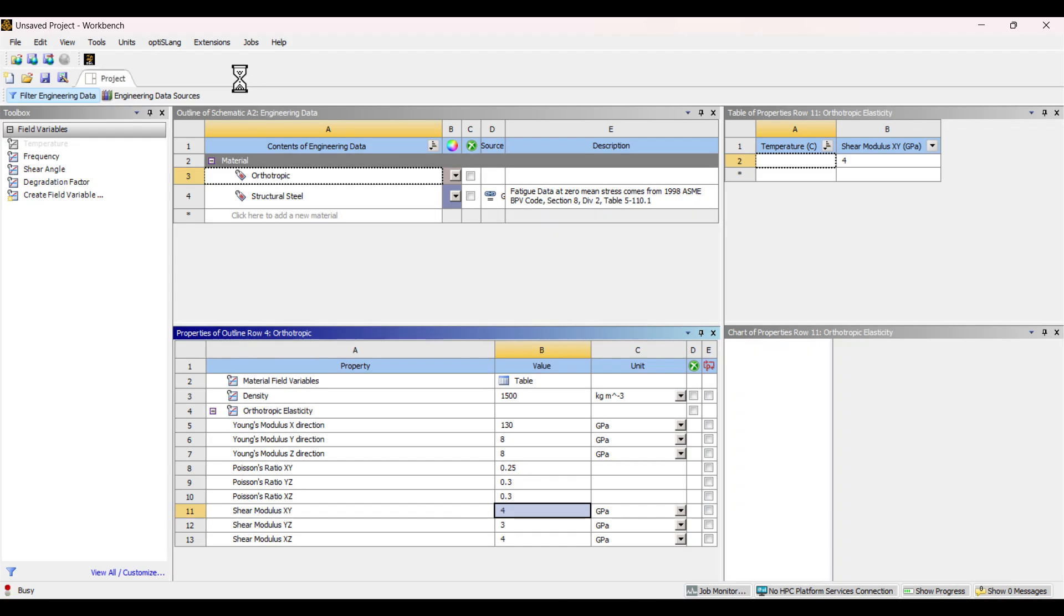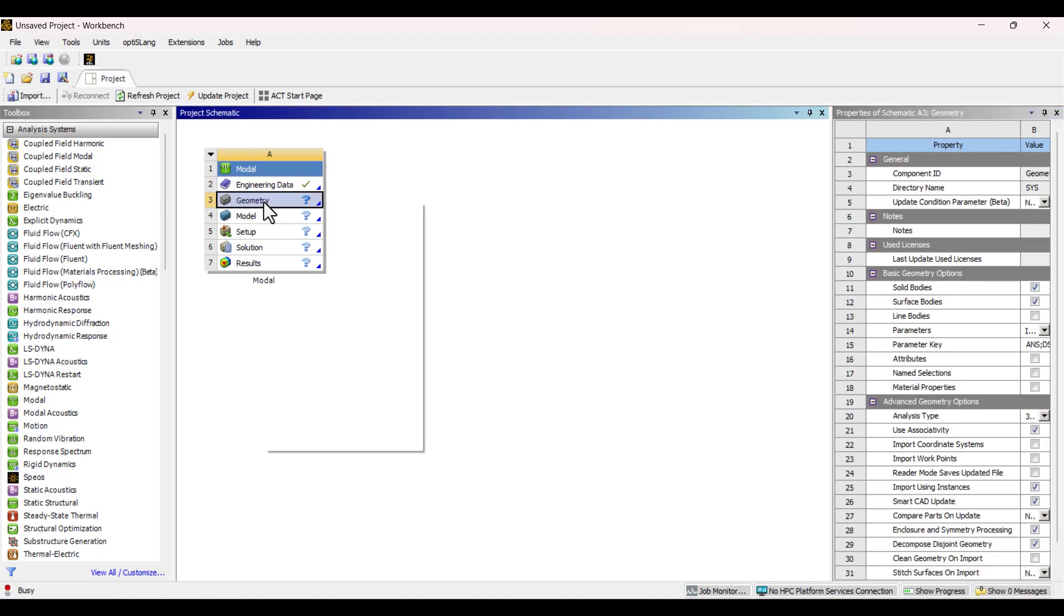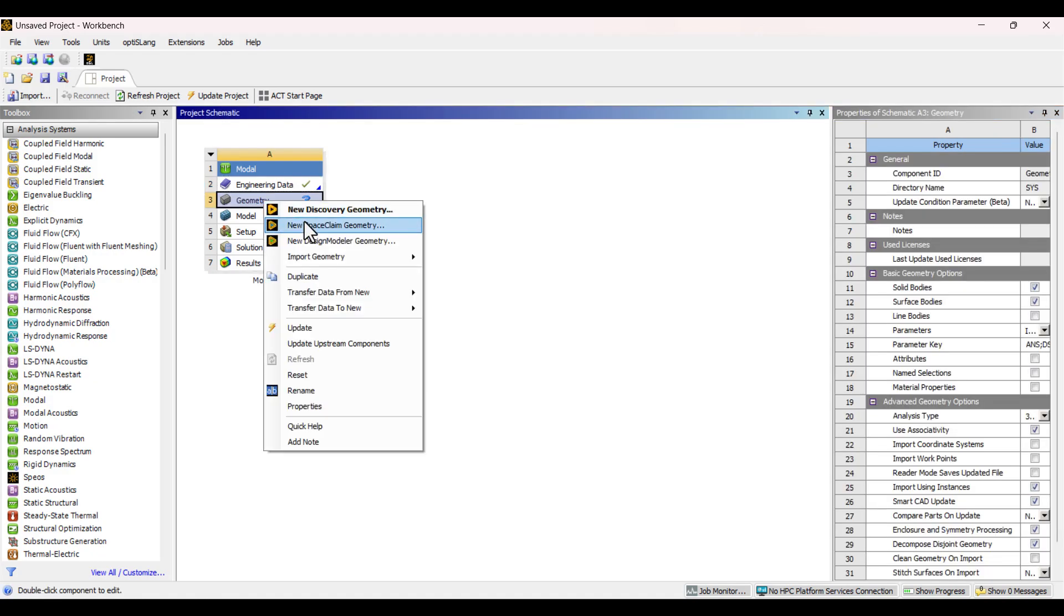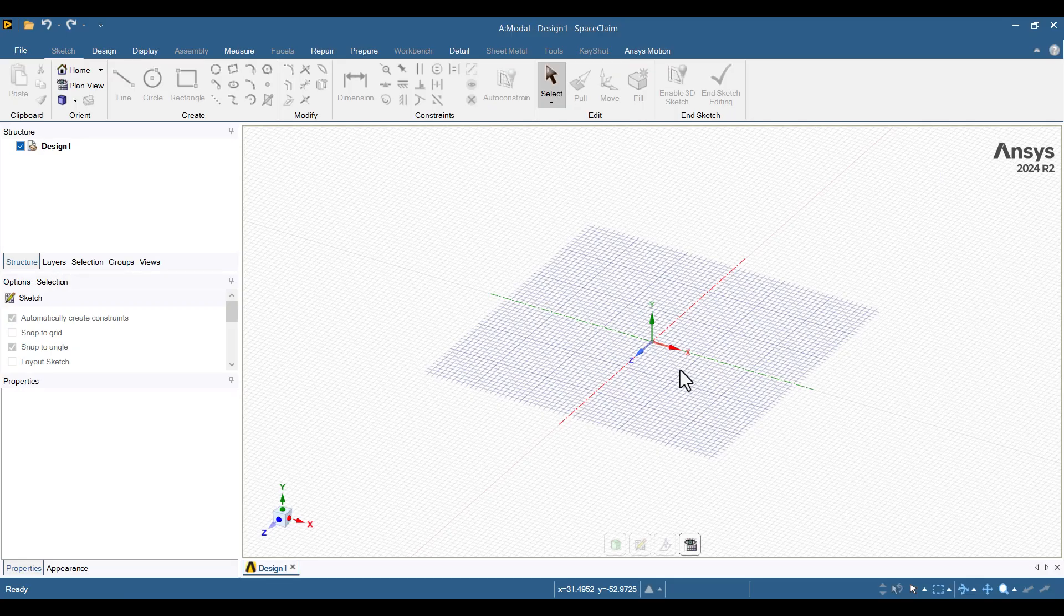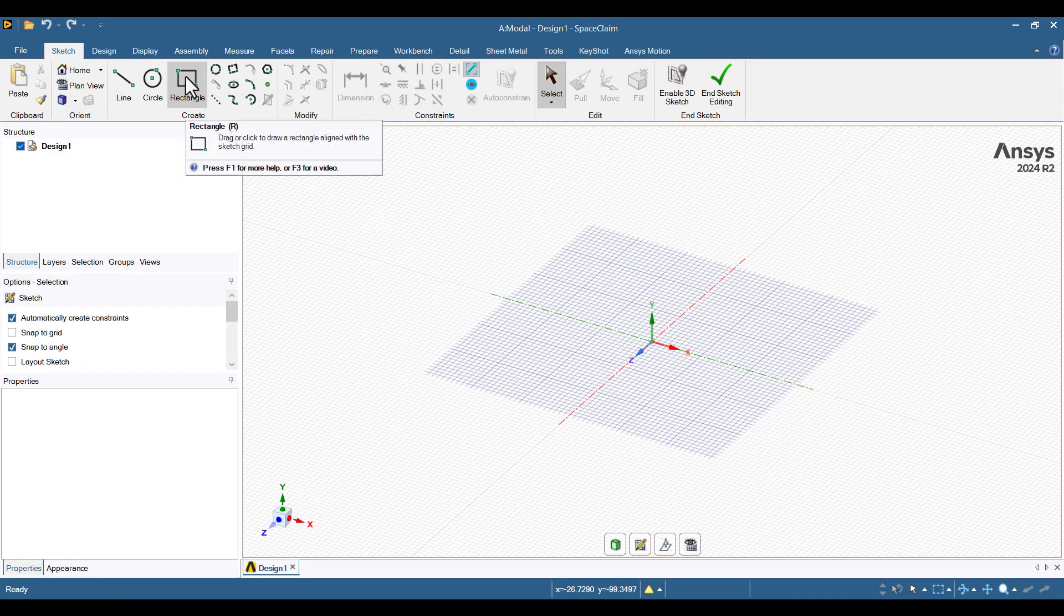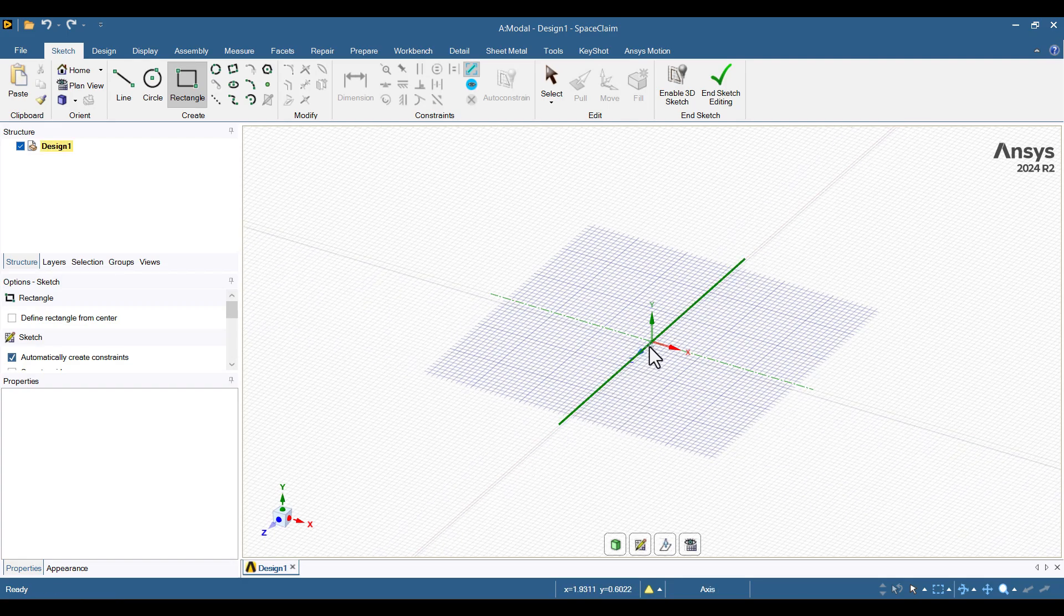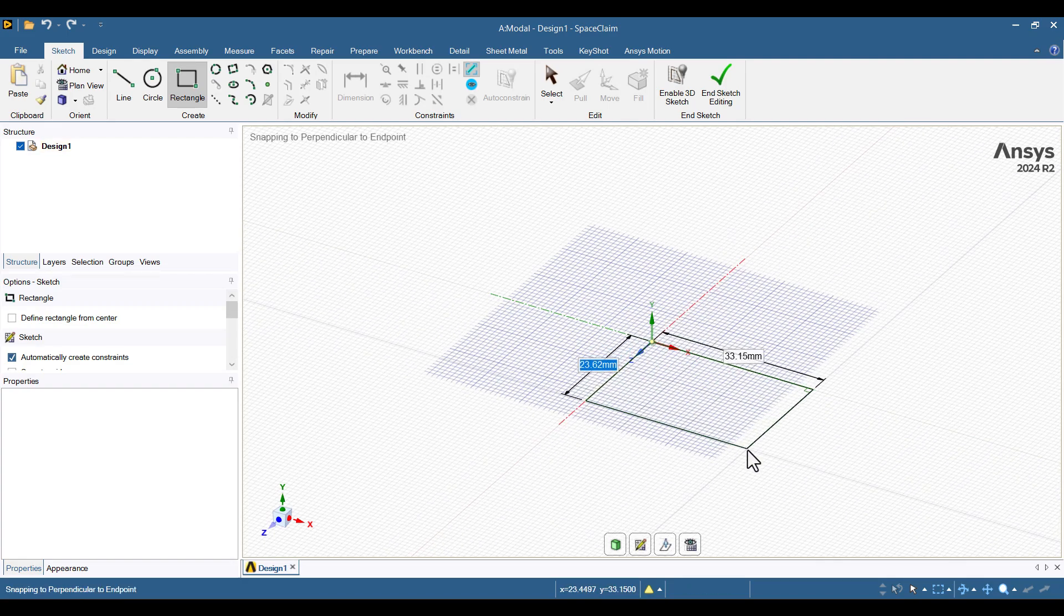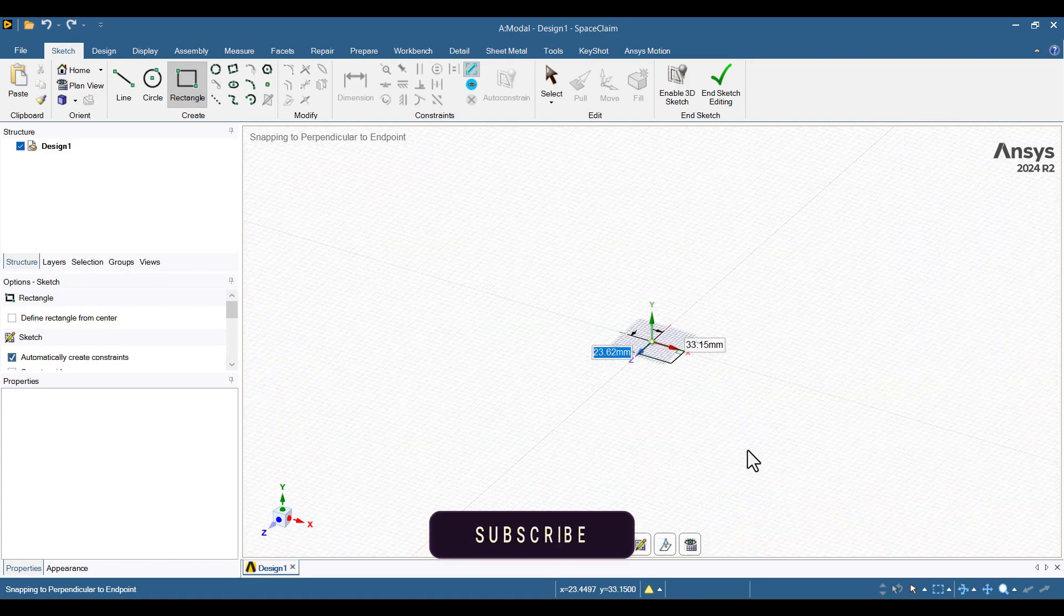I'll close the Engineering Data window and move on to the Geometry. Right-click on Geometry cell and select New Space Claim Geometry. The X-E plane is selected by default. I'll go to the Sketch tab and choose the Rectangle tool. Click on the origin of the coordinate system.